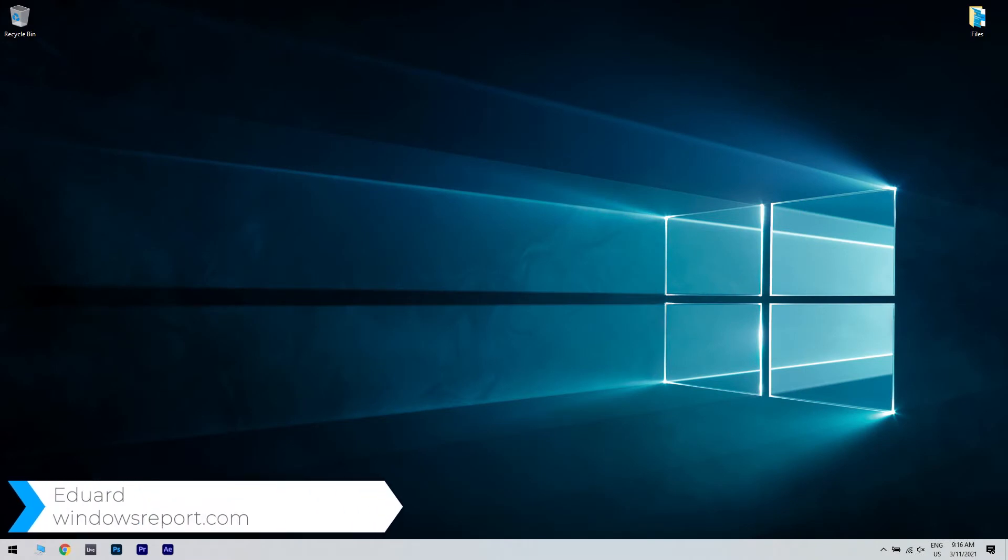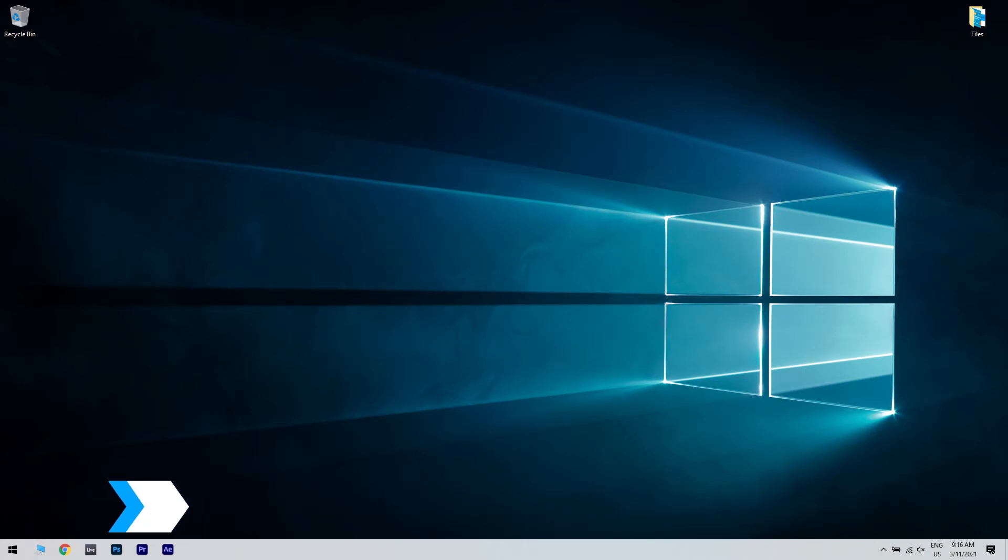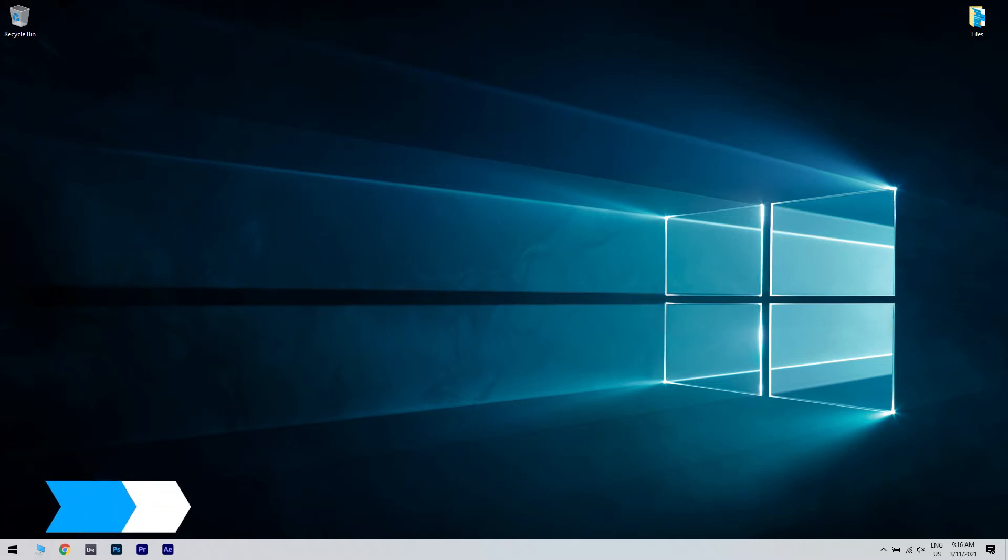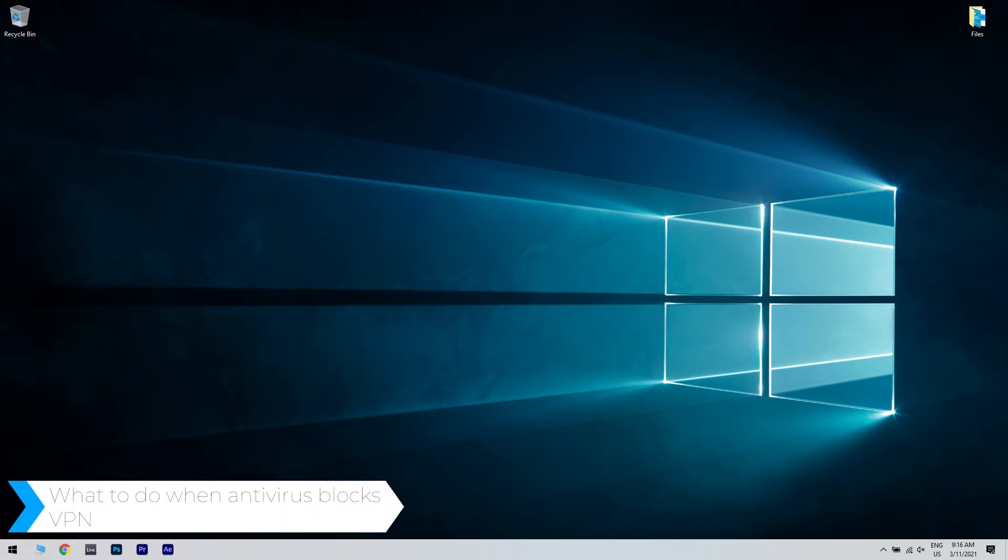Hello, I'm Edward and welcome to WindowsReport.com. In this video I will show you what to do when your antivirus blocks the VPN.